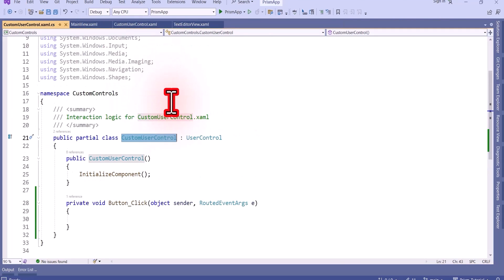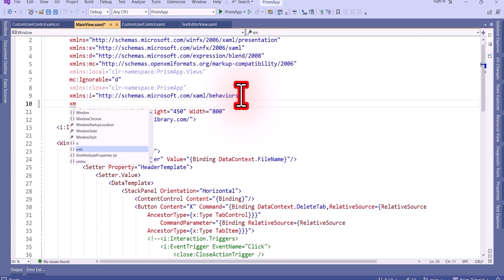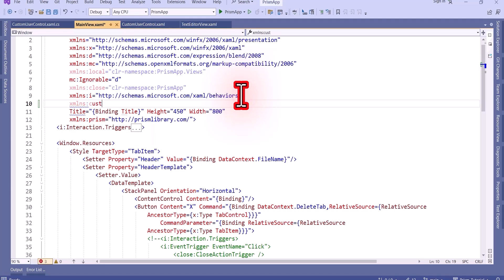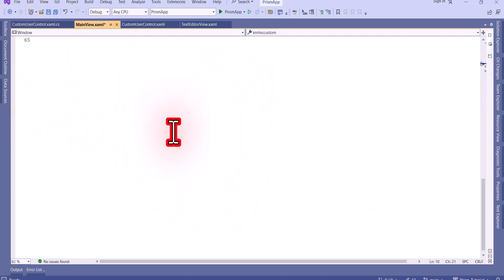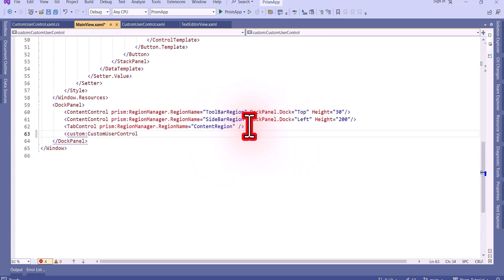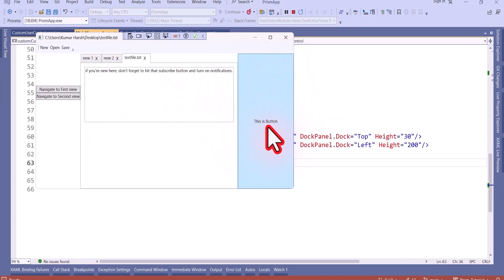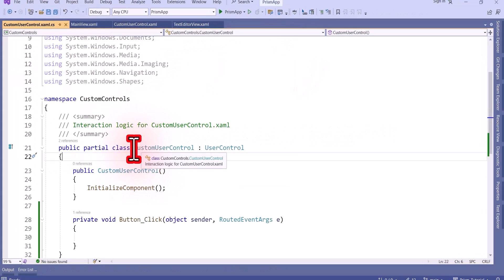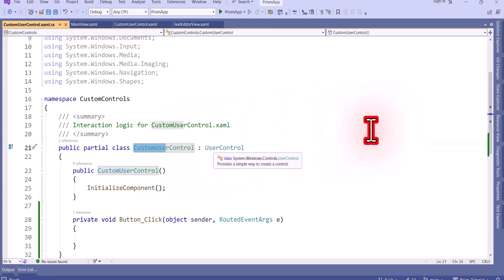Now let's use this user control. I'll build it, then add the XML namespace — 'xmlns:custom' equal to 'CustomControls'. Using this namespace I can add the custom user control: 'custom:CustomUserControl'. Let's run it — you can see the button, which is the user control. You can see this control is extended from UserControl.